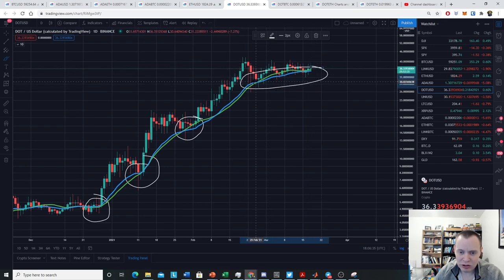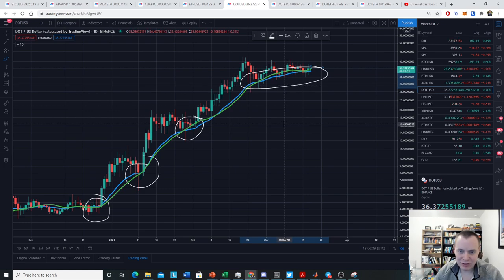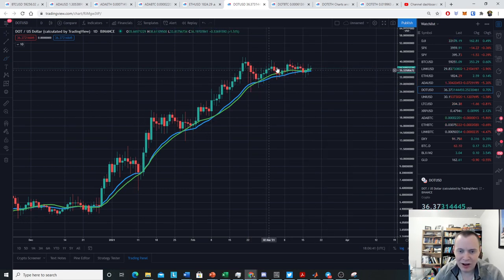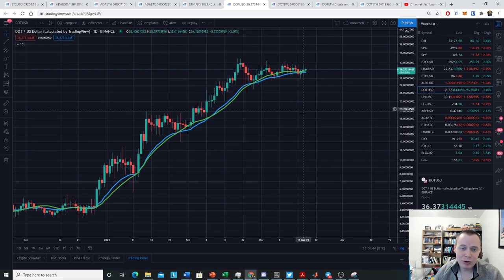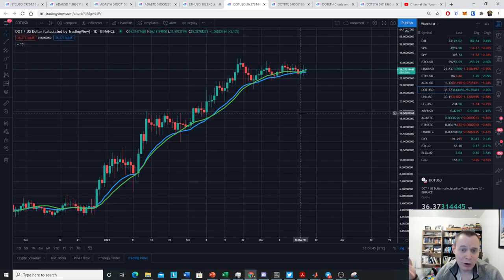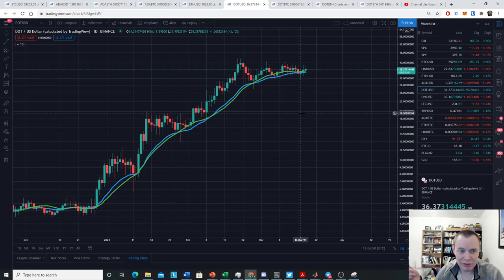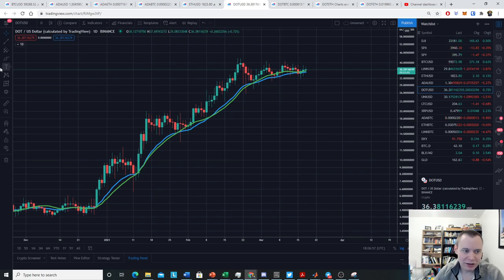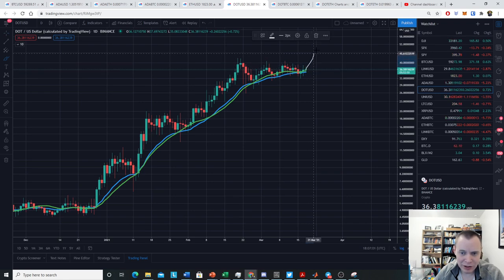DOT has been more or less hugging this line for a while, and what I'm hoping for is to see it systematically bounce off of this level as long as Bitcoin stays bullish. Bitcoin stays bullish, or at least not overly bearish, then I'm more or less waiting and anticipating a move off of this level.